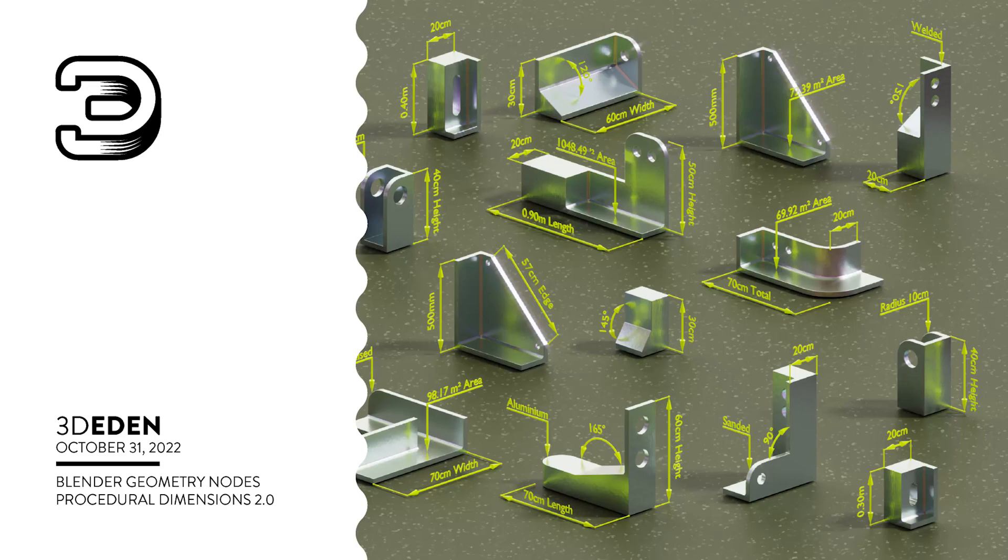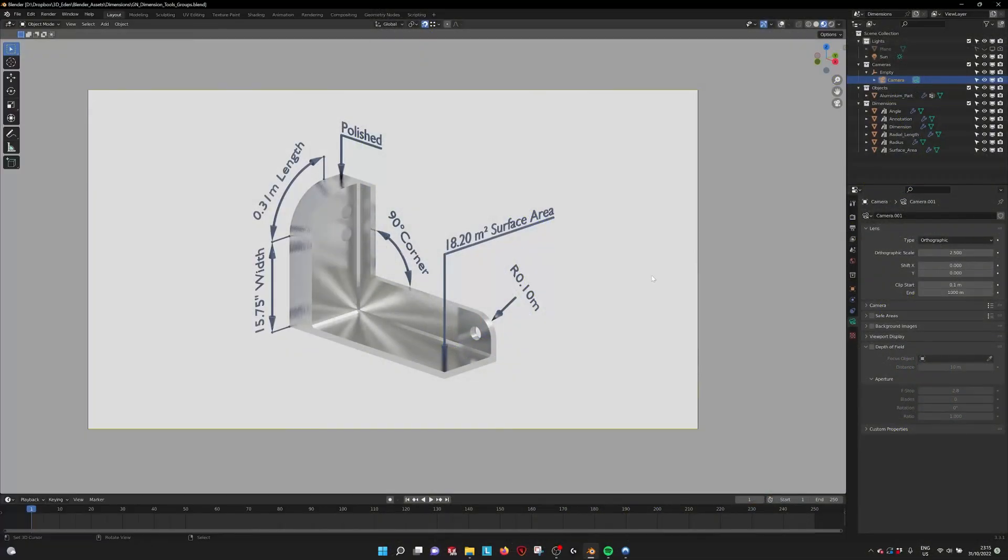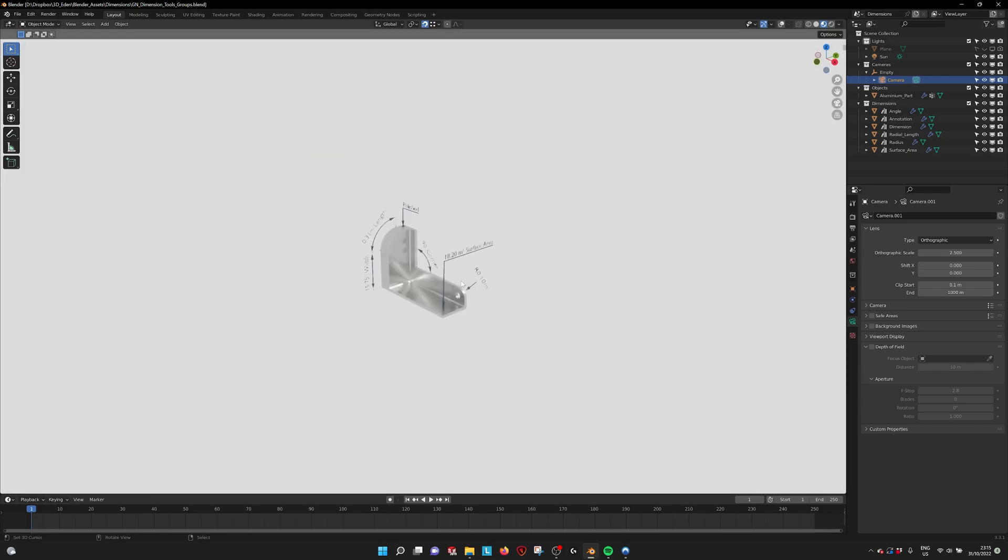Hello there! This is a tutorial for the procedural dimension tools and this is the version 2. When you open the file this is what you see.